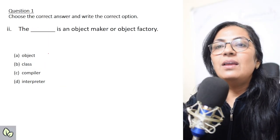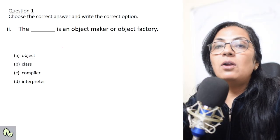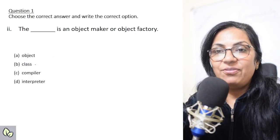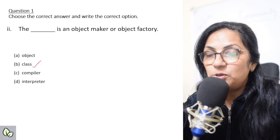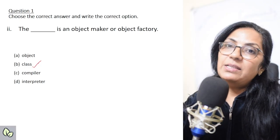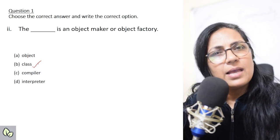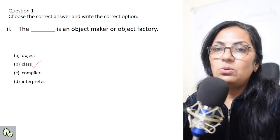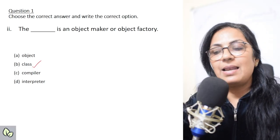We move on to the next question: 'The dash is an object maker or object factory.' All of you know the definition of class — class is known as object factory. Once the class is created, we can create as many objects as we want, so that is why it is also known as object factory. The correct answer is class.